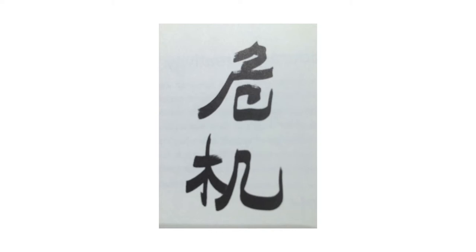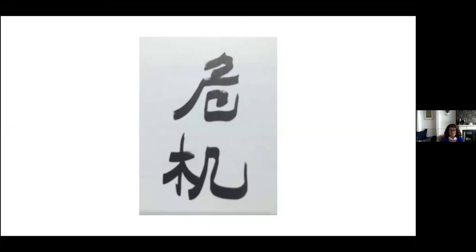The Chinese symbol for crisis is formed of two elements: danger and opportunity. I first came across this symbol in the work of Michael Schellenberger and Ted Nordhaus in their work on the death of environmentalism. It was one of the provocations for me in setting up the Centre for Sustainable Fashion in 2007.